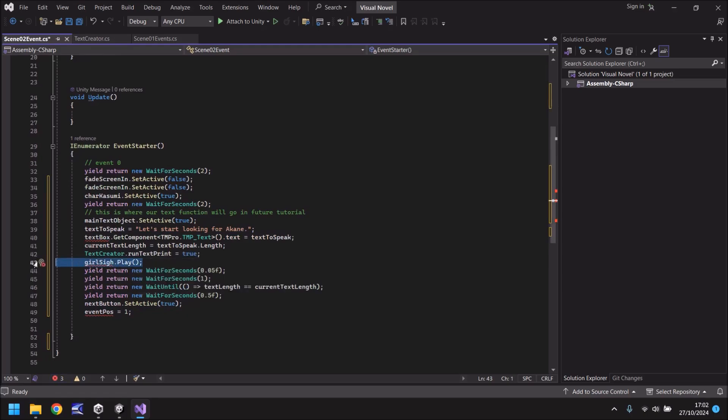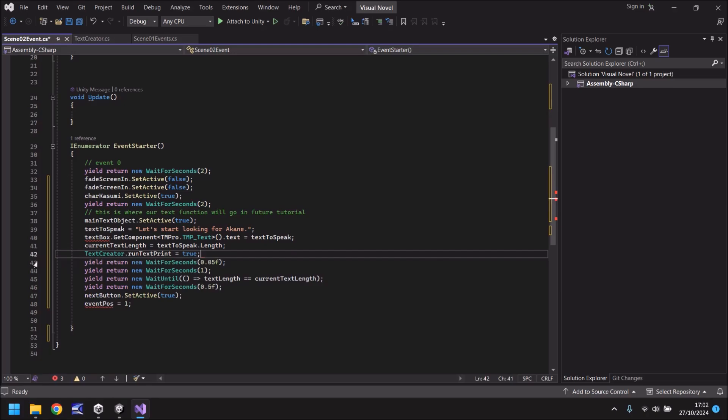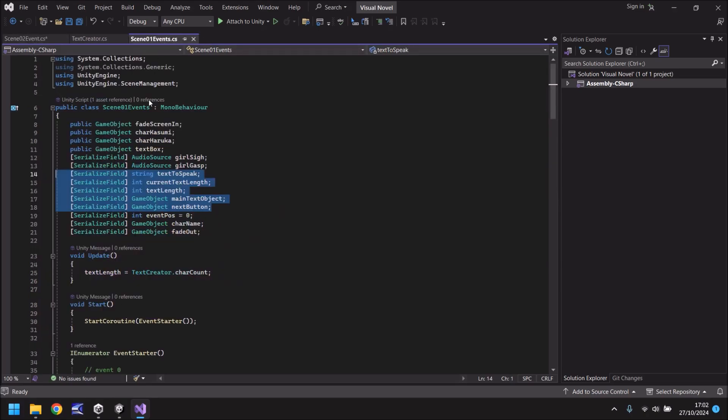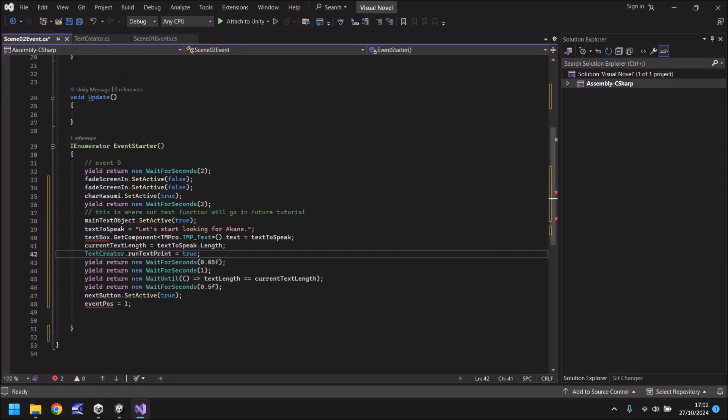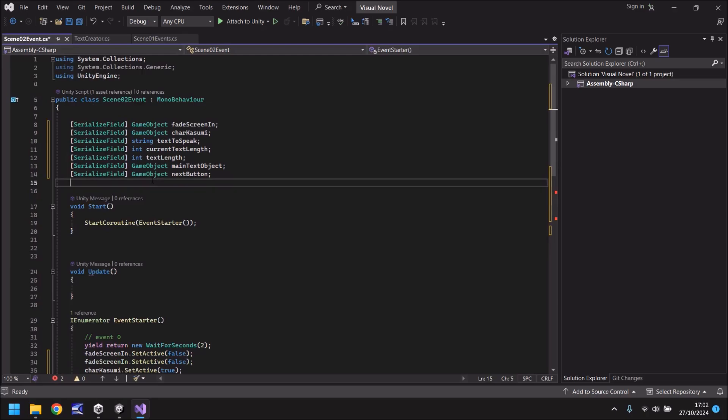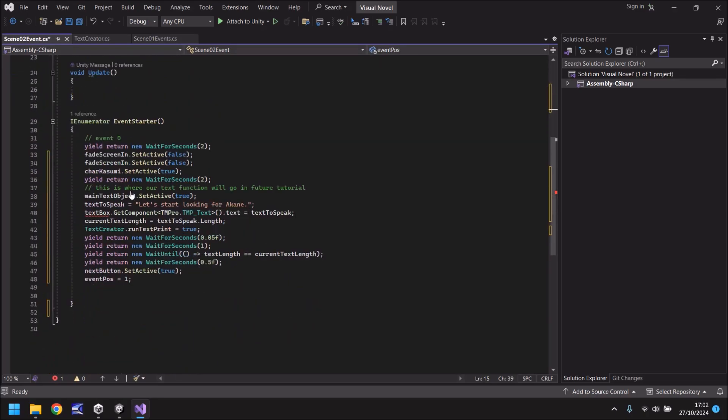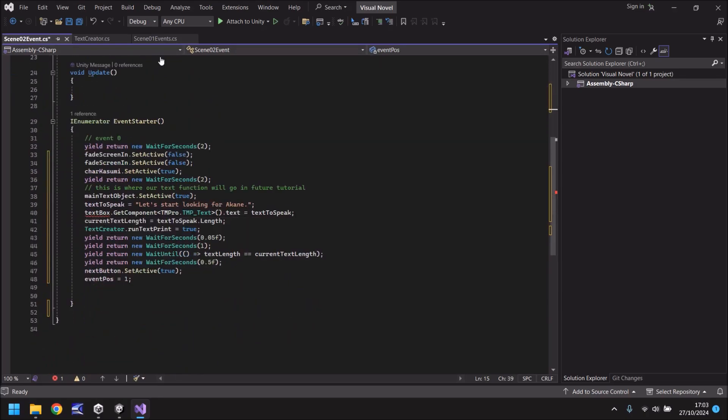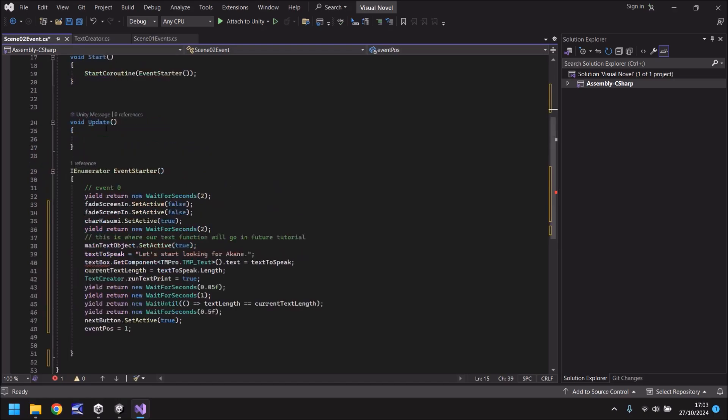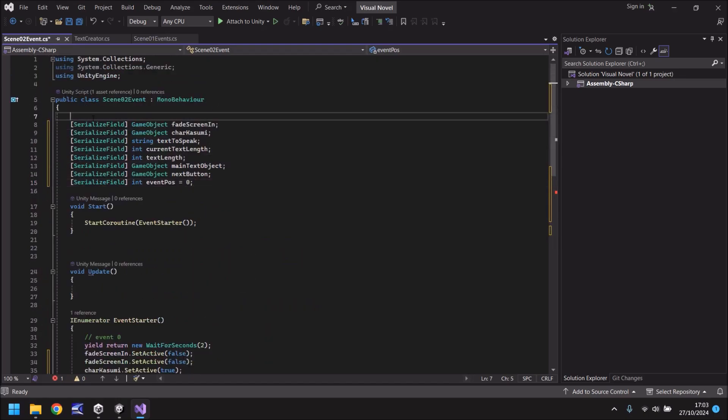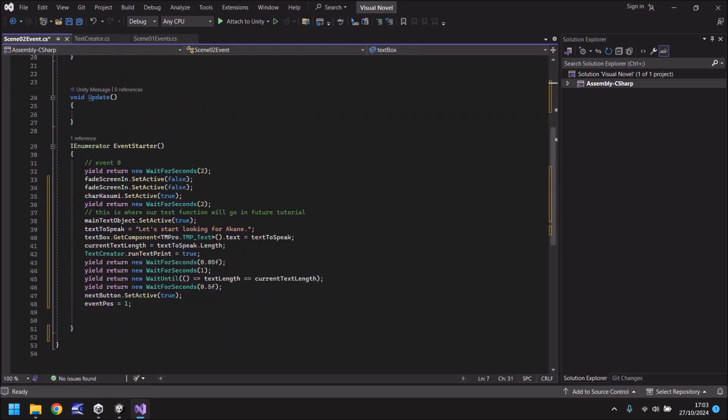And we don't need a couple of things here. So let's get rid of girl sigh. Don't need that because we're not going to play any sound here. Event pos equals 1. Well we had event pos in the previous one didn't we? So let's take that variable as well. And let's place it just here. And finally text box. Well why don't we just take text box as well. This right here. And let's place this one at the top.